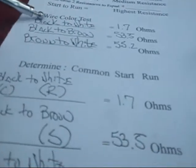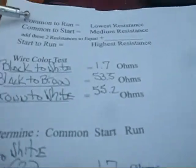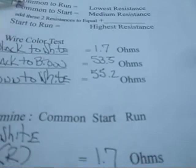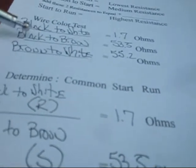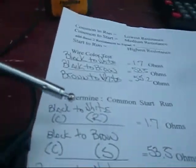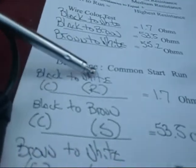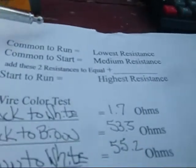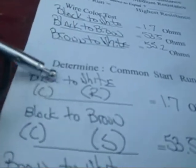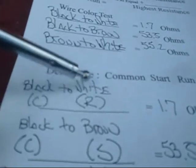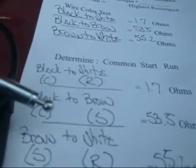So what we did out of this was we were actually trying to determine what was what. If you notice, we see this black twice here, and if you look up here, we see our common twice. This indicates what our common is. So now we've determined black to white, common to run. So now we know black is common, white is run, and that was 1.7.